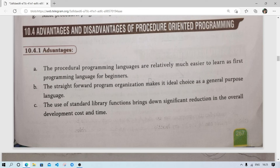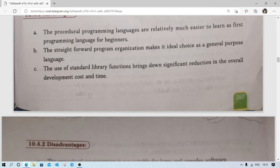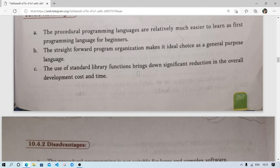The straightforward program organization makes it an ideal choice as a general-purpose language. The use of standard library functions — like scanf, standard library functions, or math library functions — reduces the size of the code and saves development cost and time, because we don't have to write these functions again.